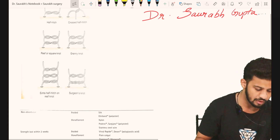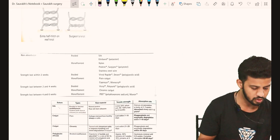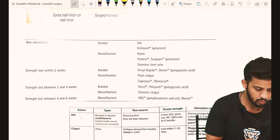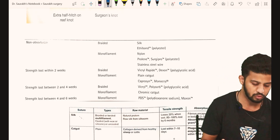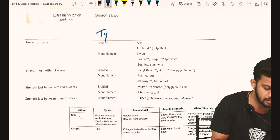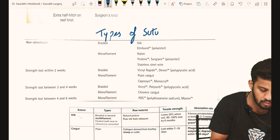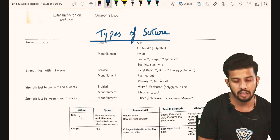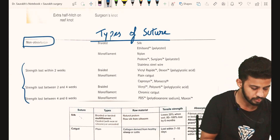Let's briefly go through the suture materials used for stitches — the kind of suturing knots we have, what sutures we take, and what suture materials are available. The types of sutures are usually classified into two main parts: non-absorbable and absorbable.